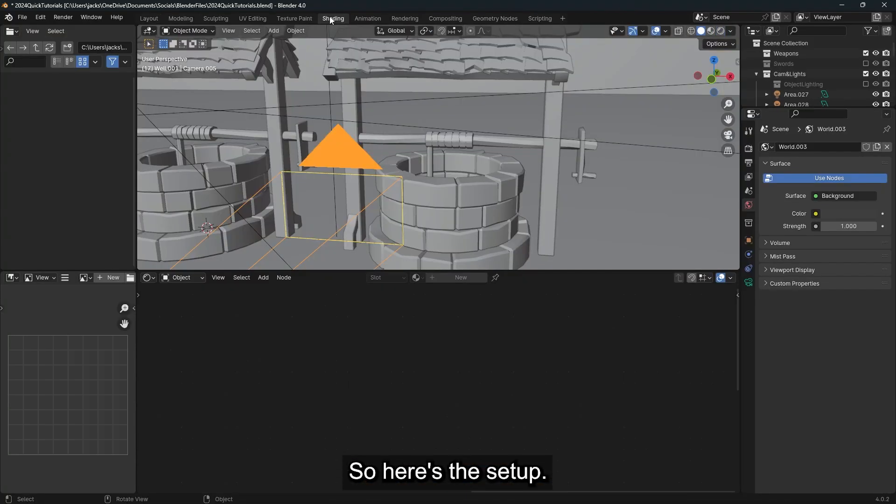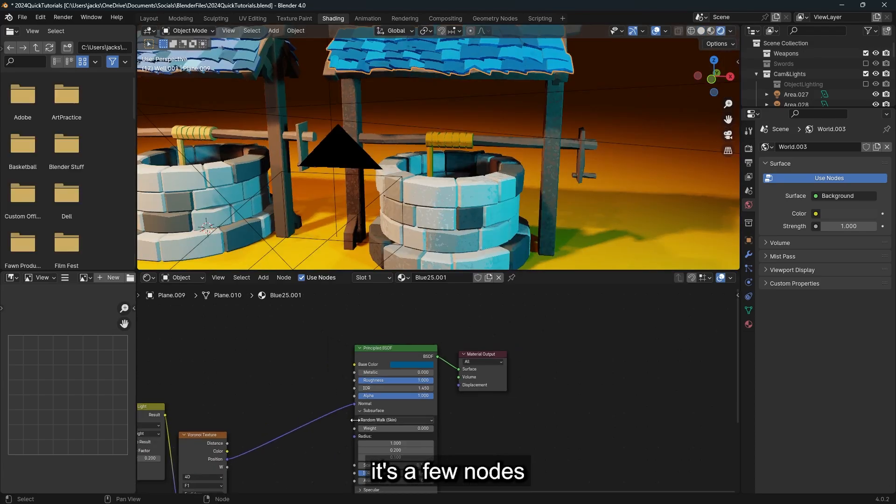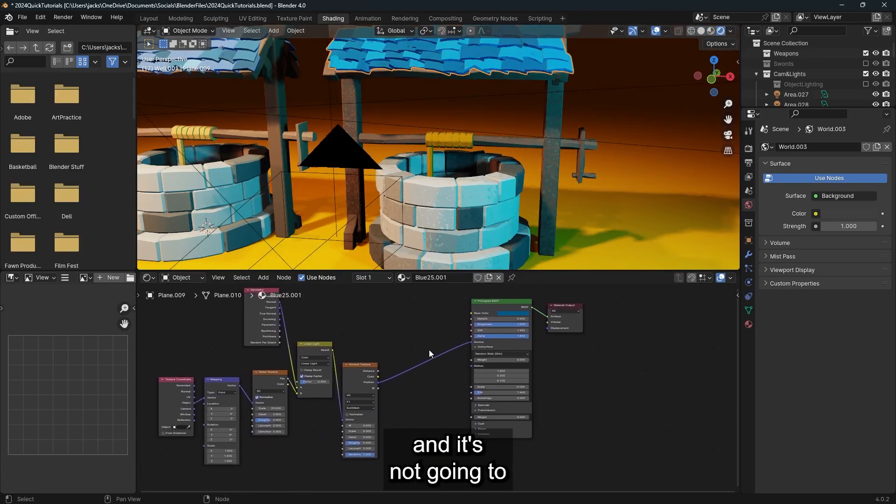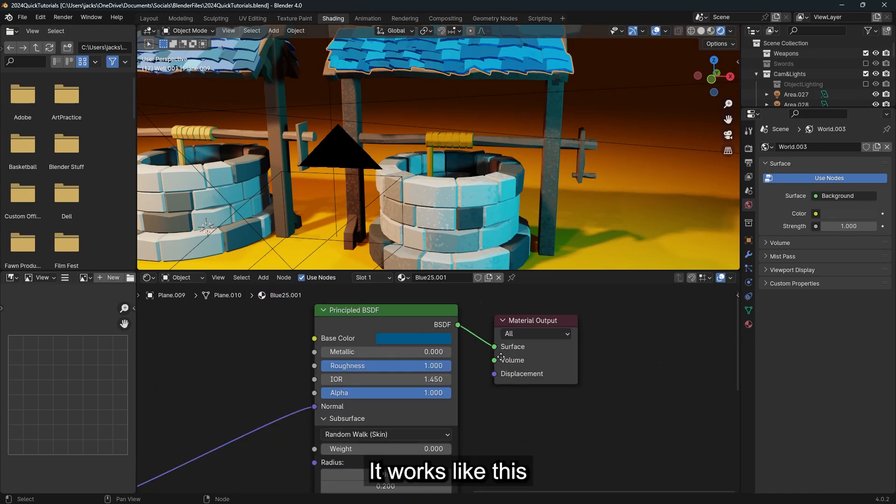So here's the setup. It's really simple, it's a few nodes, and it's not going to take you much time at all, and it's really easy to edit as well.